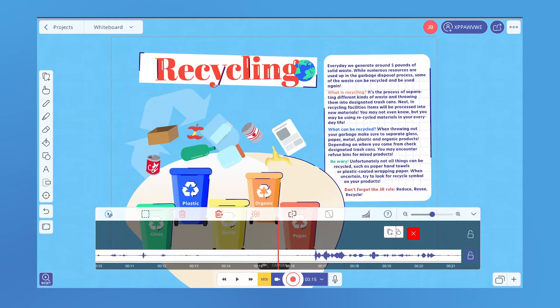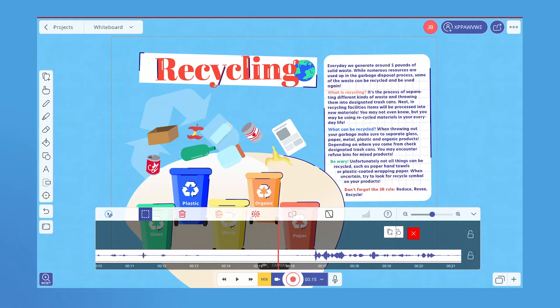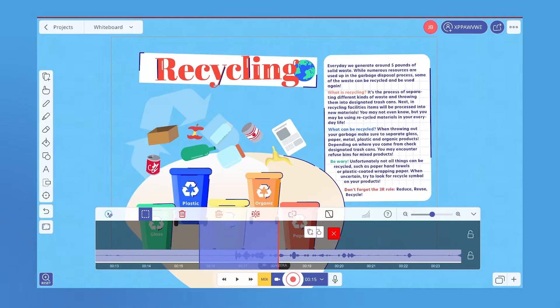The red line in the middle of the timeline is called the playhead. It marks the current time. You can drag the timeline back and forth to scrub through the recording to find the part you want to select.